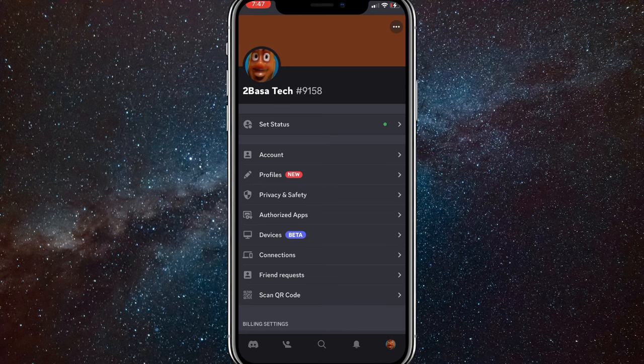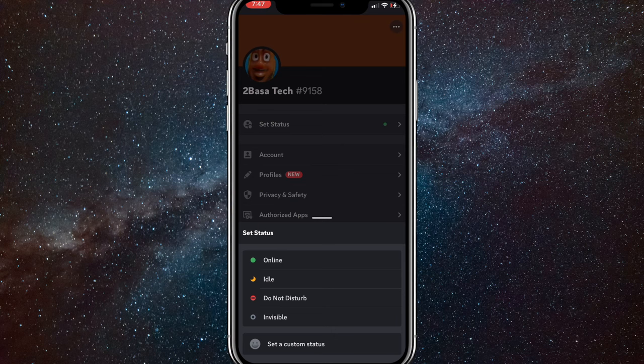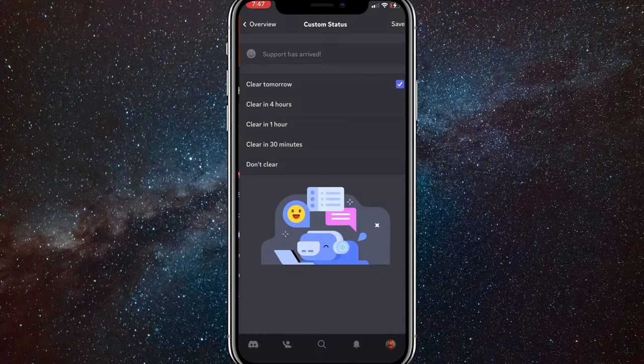You're going to want to click on Set Status, which is the very top option right below your username. Once you click on that, click on Set a Custom Status at the bottom of all those four options.